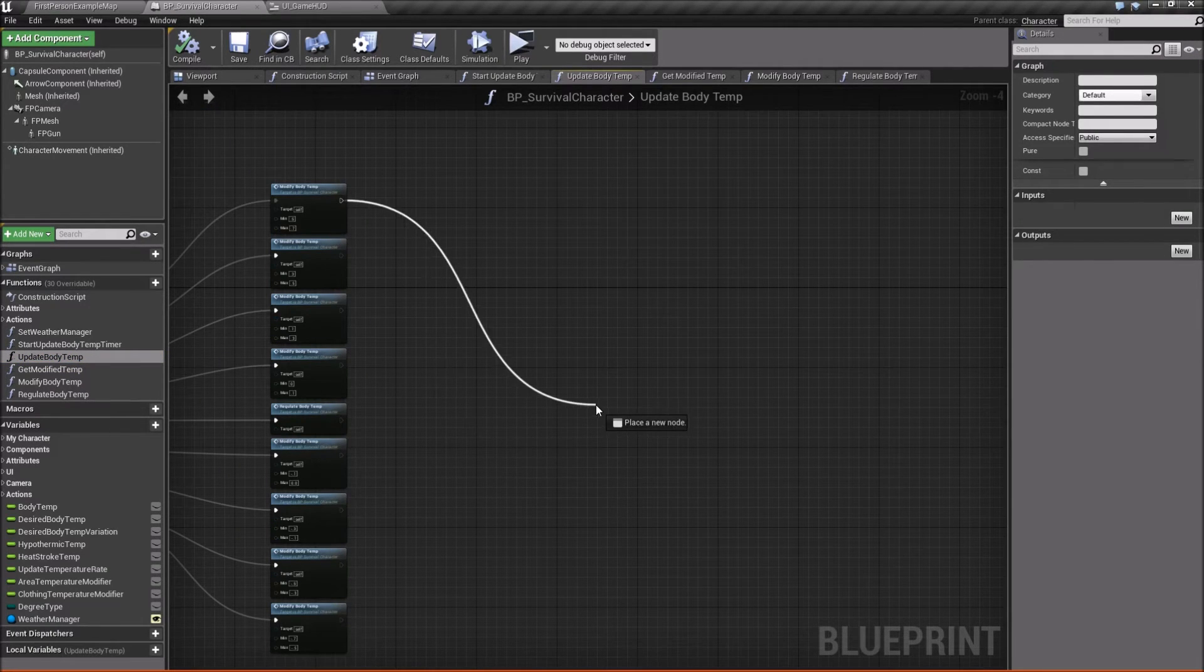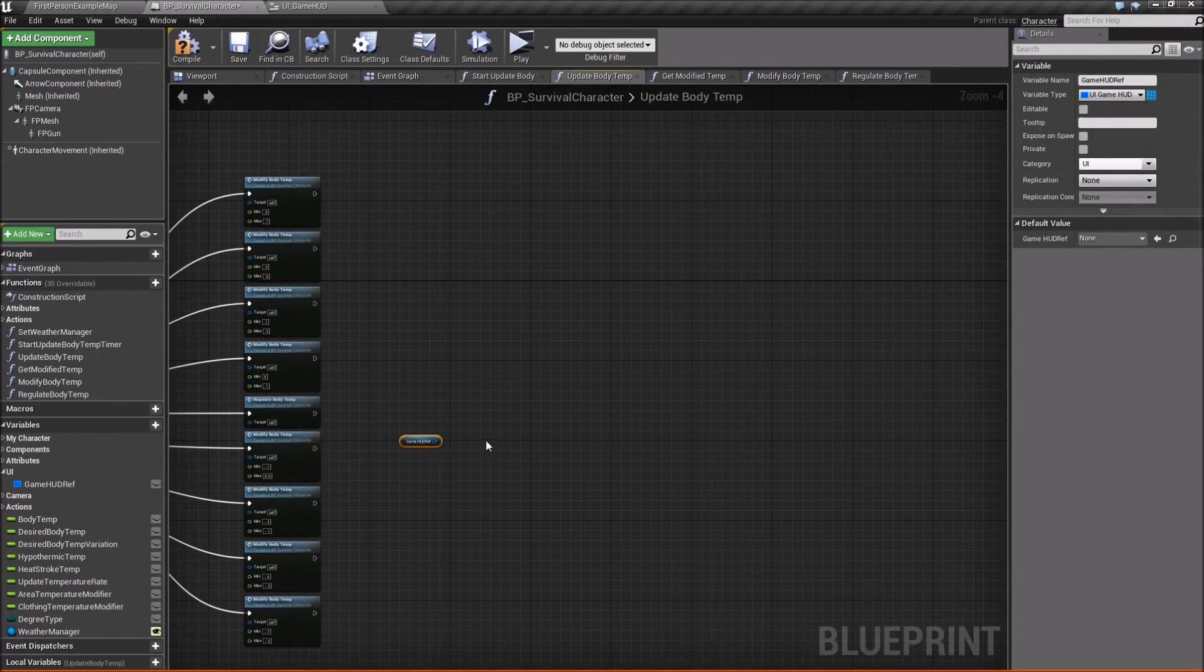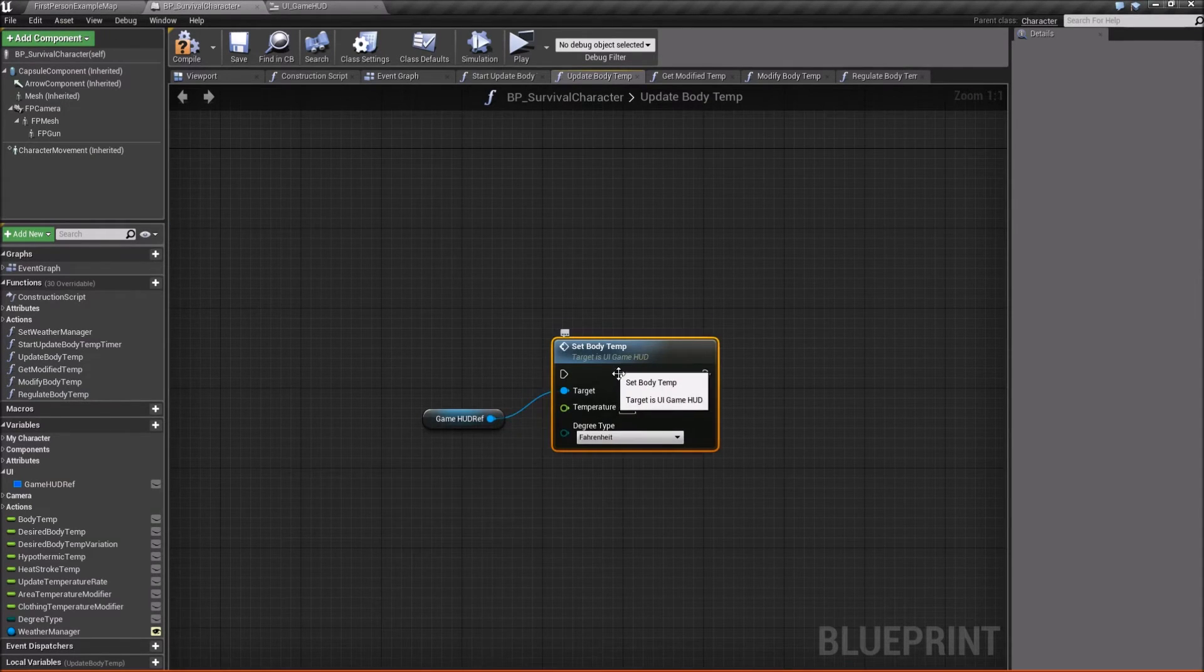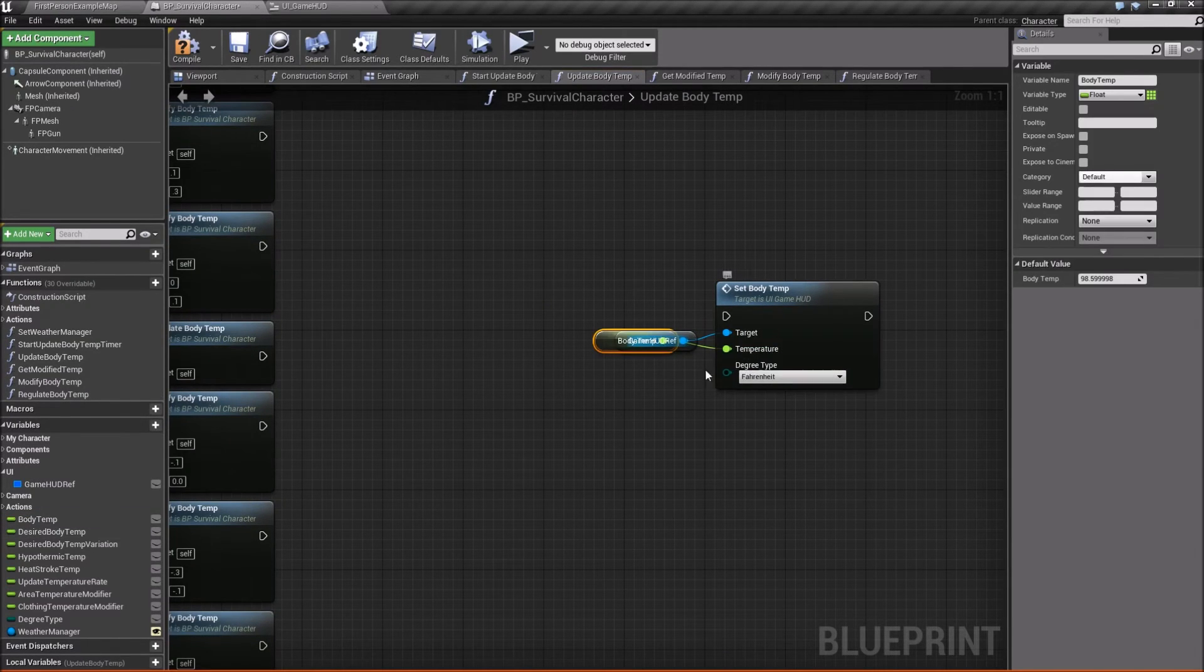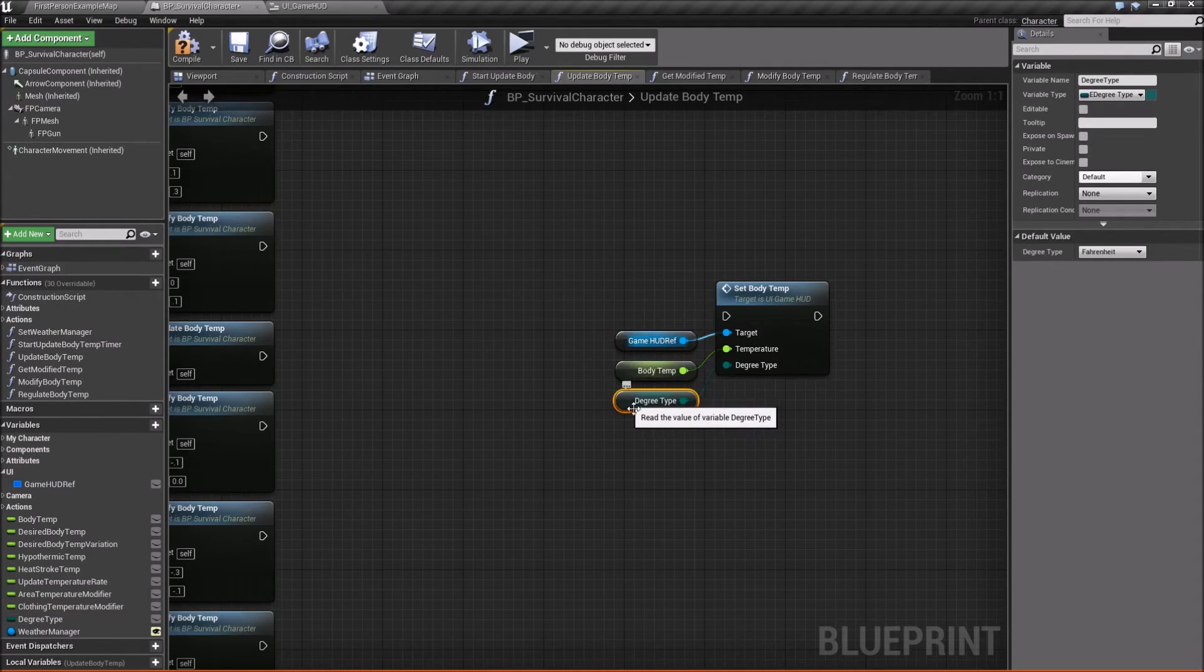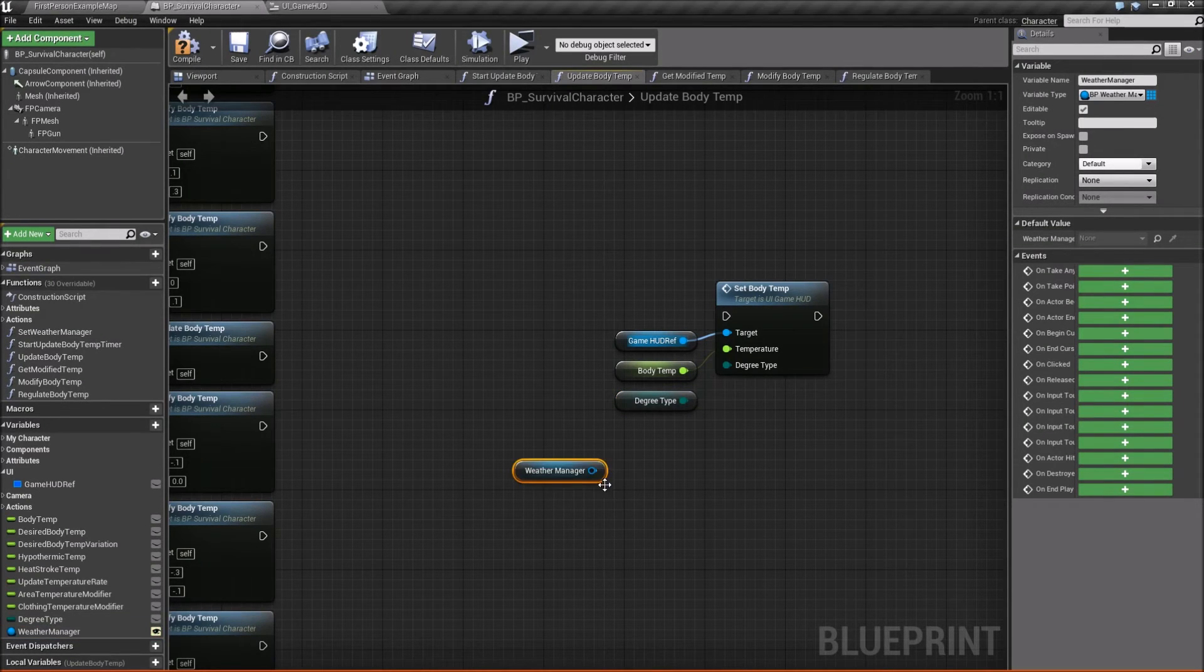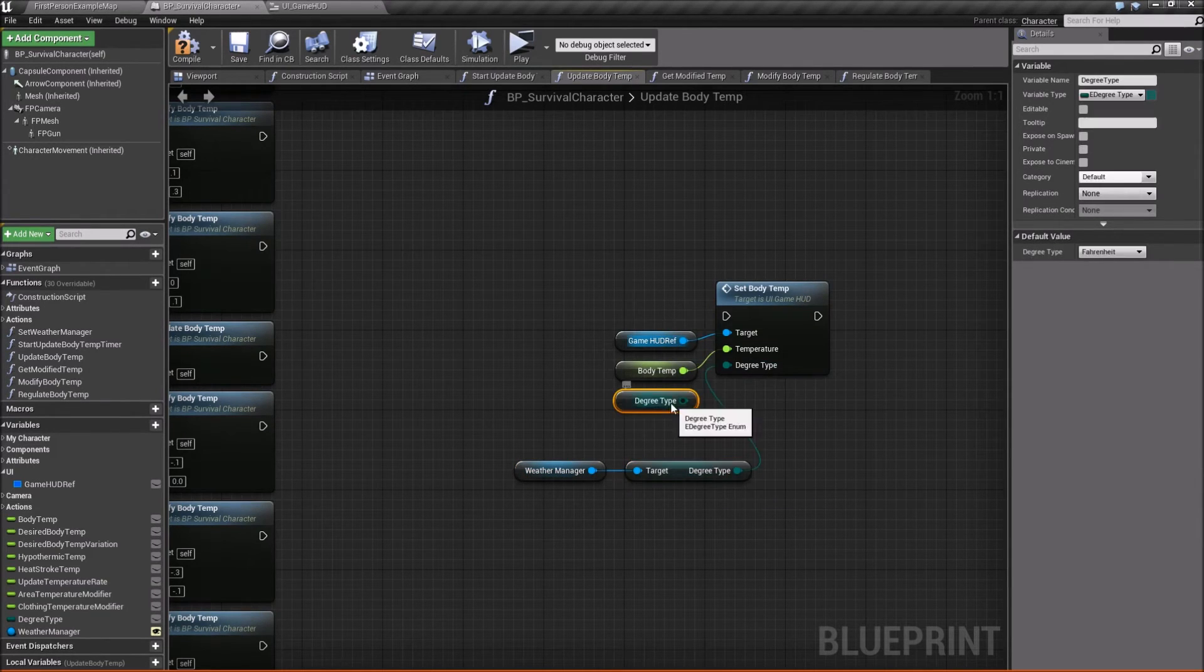And basically, after each one of these, we're going to call this function on our UI. So we'll get our game HUD reference here. And we're going to say set body temp. So zoom in a little bit so you can see it better. Now the temperature is going to be our body temp. And then degree type can either be this degree type, right?